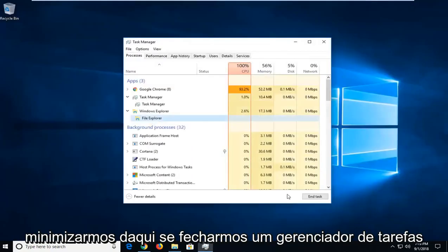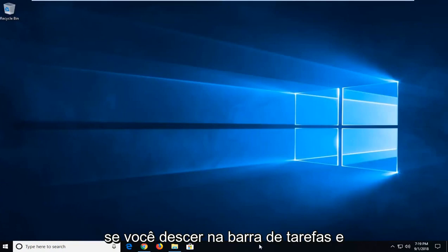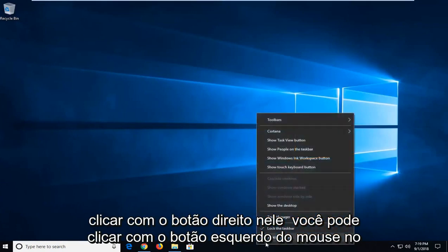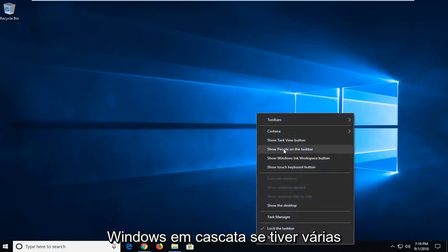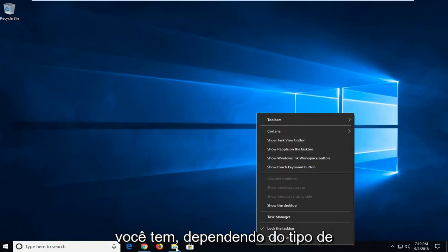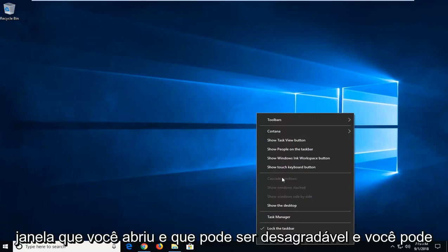You can also, if we close out of Task Manager and go down to the taskbar and right-click on it, left-click on Cascade Windows if you have multiple windows open. That's another option depending on what kind of windows you have open. It might be ungrayed out and you can actually play around with that.